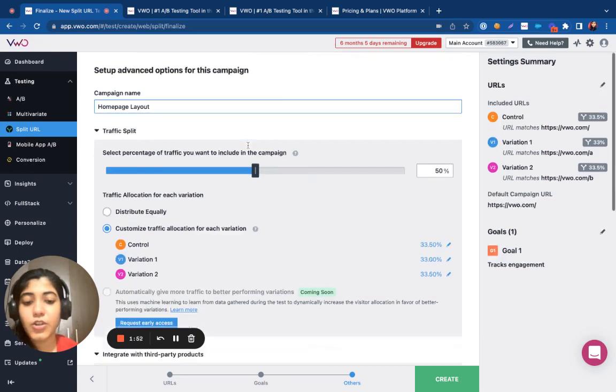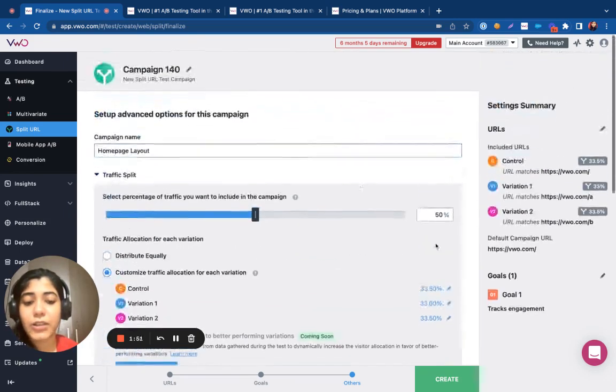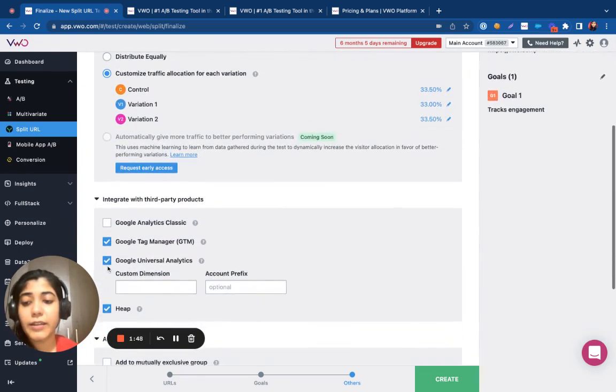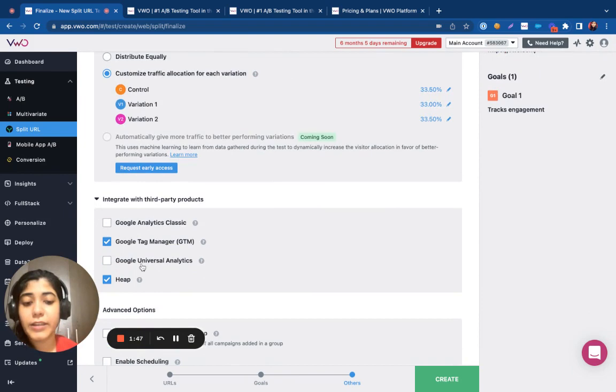Once you have finalized all the settings, you can then go ahead and click on create.